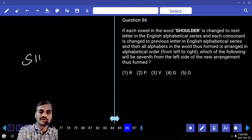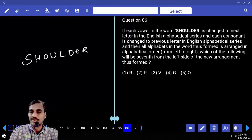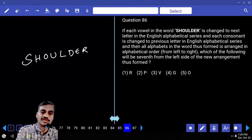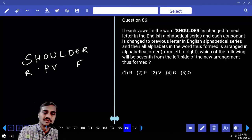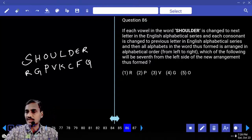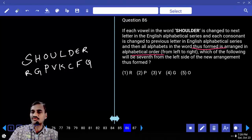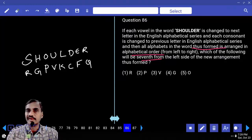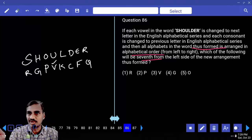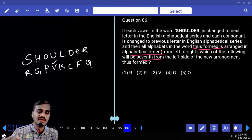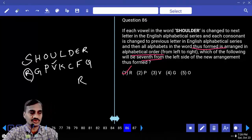Question 86: The word is SHOULDER. Each vowel is changed to the next letter (O→P, U→V, E→F) and each consonant is changed to the previous letter (S→R, H→G, L→K, D→C, R→Q). Arranging all letters alphabetically, there are 8 letters. The 8th (highest) is V and the 7th is R — choice one.